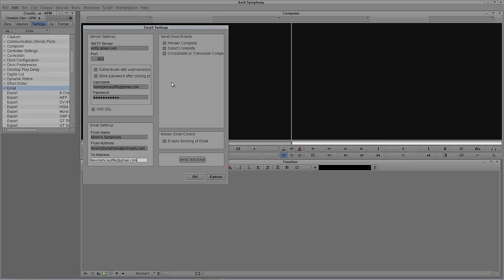The next big question is what do we actually want to send email events for? Do we want to send it when render is complete, when export is complete, or when consolidate or transcode is complete? For the purposes of this setup I'm just going to set this up for when a render is complete, so I'll disable the other two. Down here at the bottom — and this is probably the most important part — I'm going to enable sending of email. This is the master email control, so don't forget to set this.